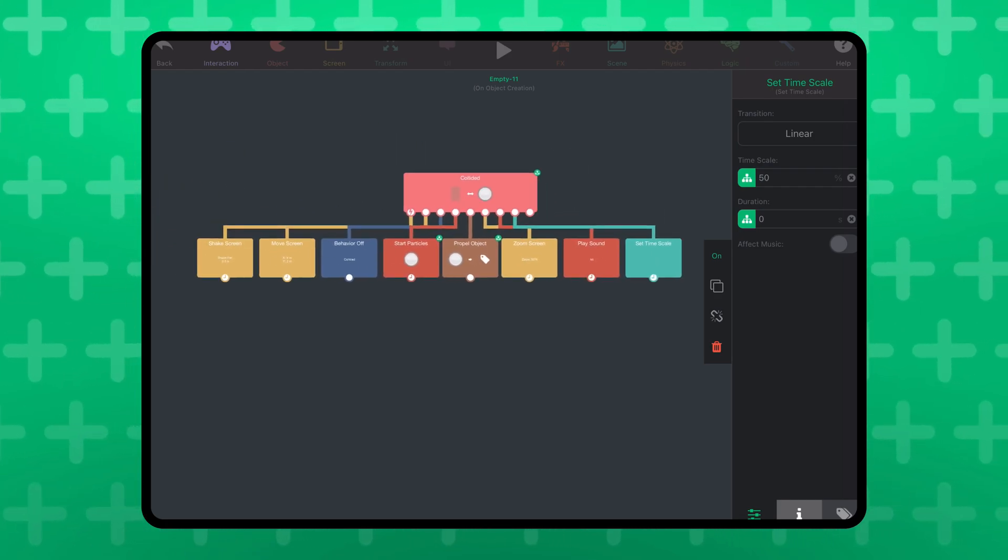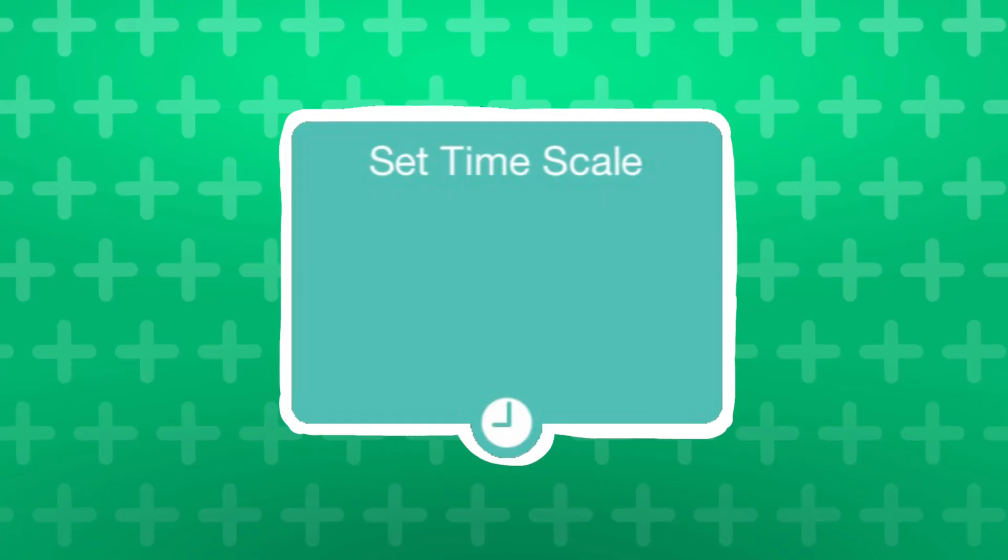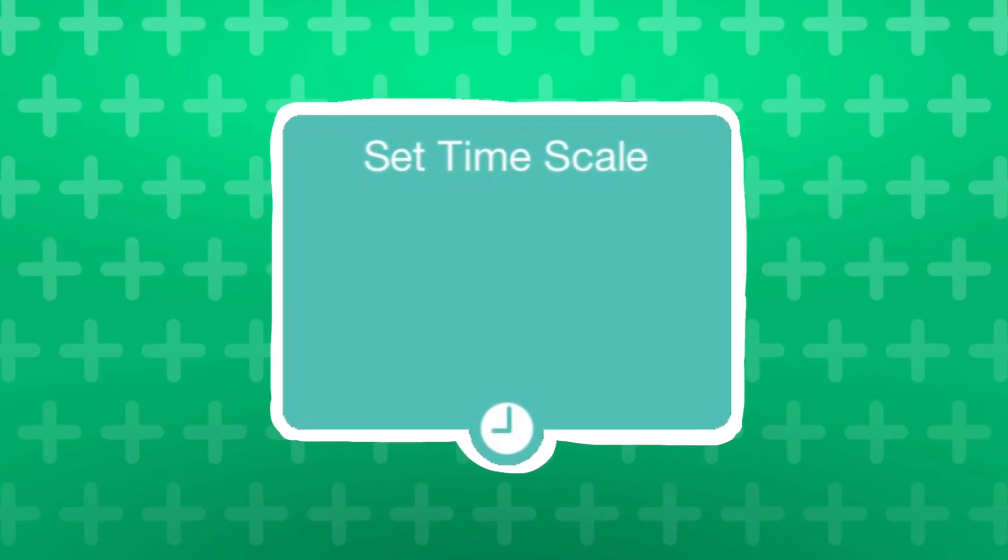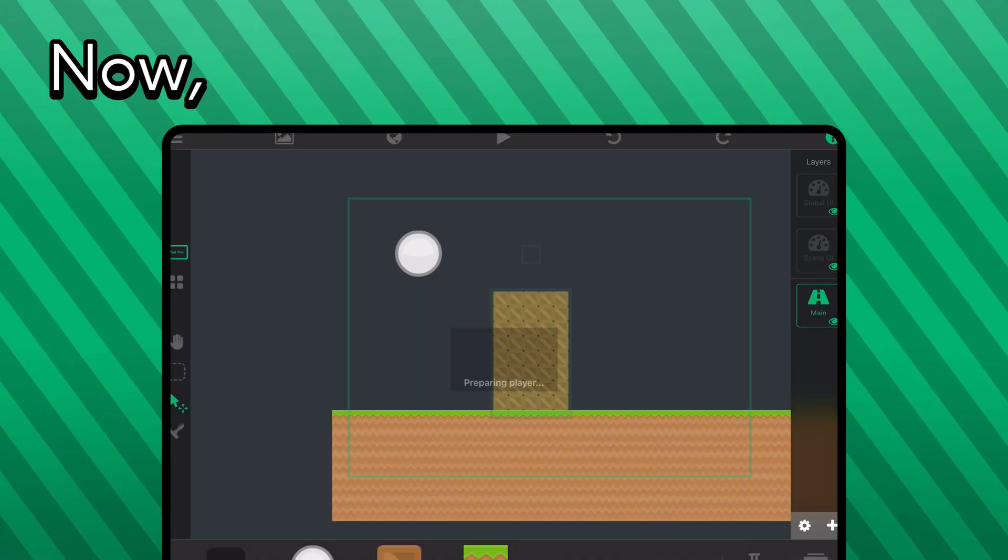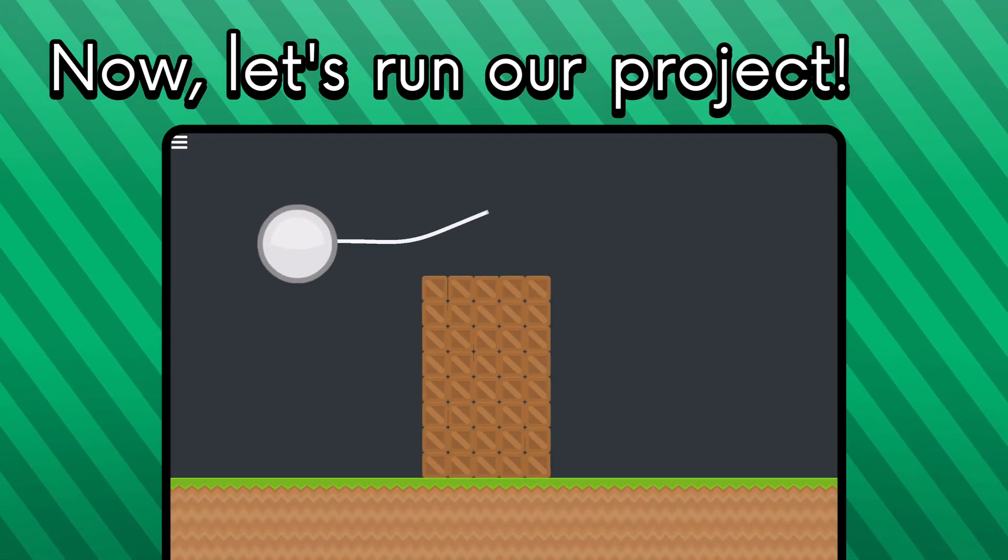Of course, everyone will be working on their own unique projects, so just make sure you know where to use the behavior. Now, let's run our project!